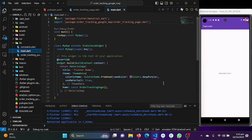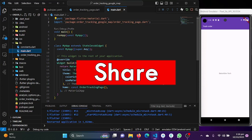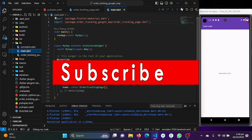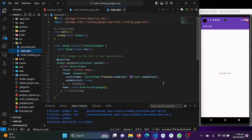Hello everyone, welcome back to Balooch Dev Tech YouTube channel. I'm Noman Nisar and today we have an exciting tutorial for you. In this video we will be building an order tracking app using Flutter and Google Maps. Before we dive in, don't forget to hit that subscribe button and ring the notification bell so you never miss an update.